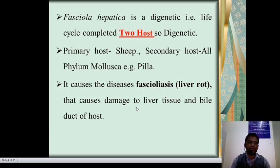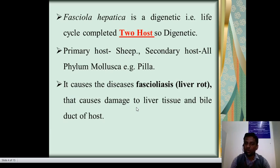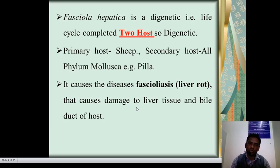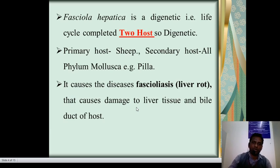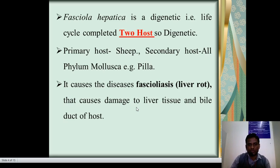For example, Lymnaea. It causes the disease fasciolosis, also commonly called as liver rot, which causes damage to liver tissue and bile ducts of the host, damaging the liver.